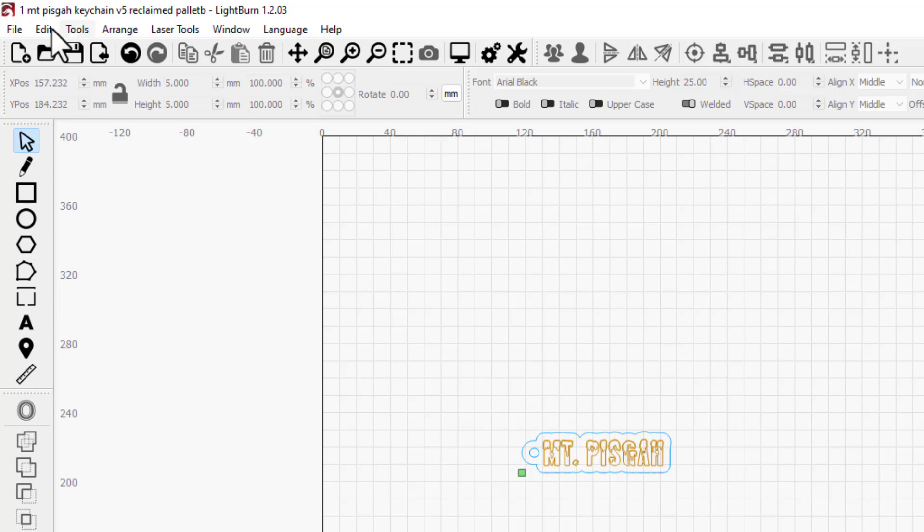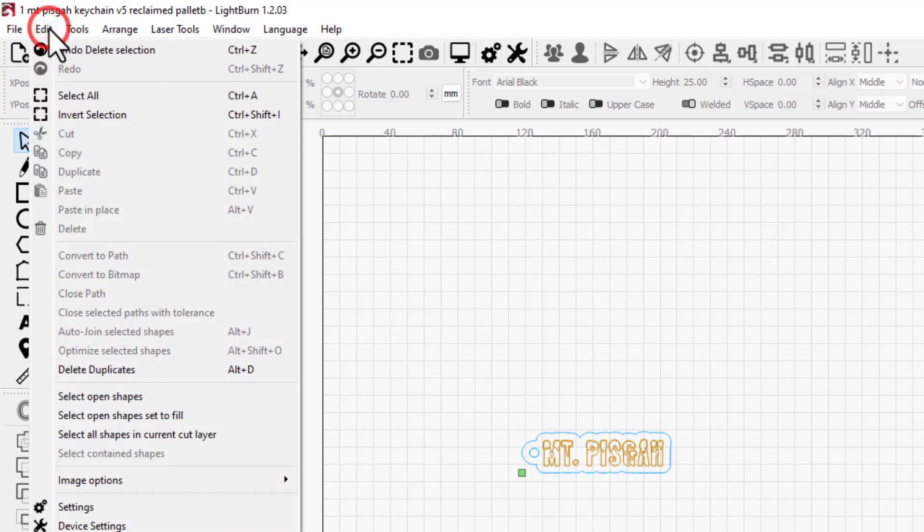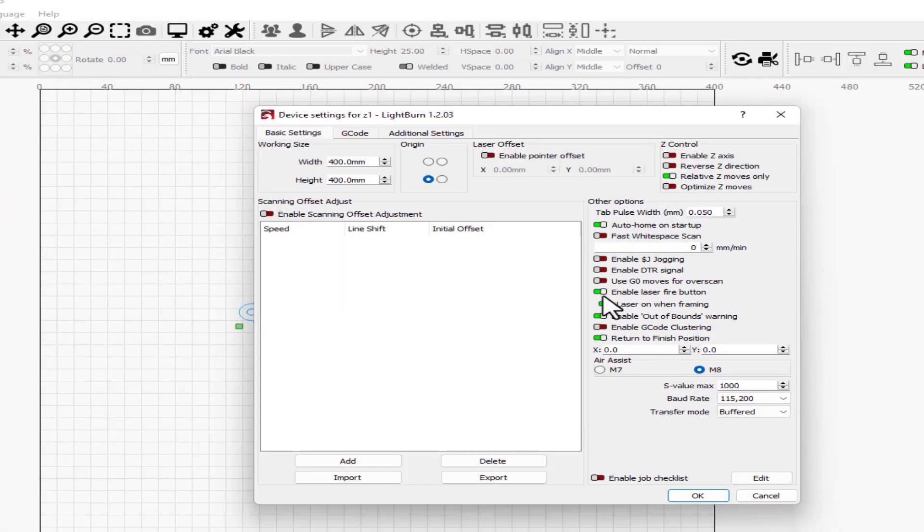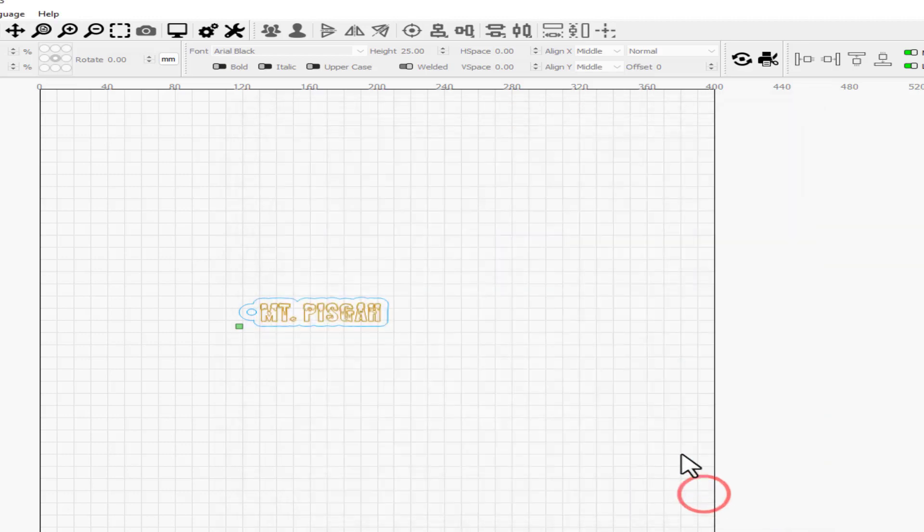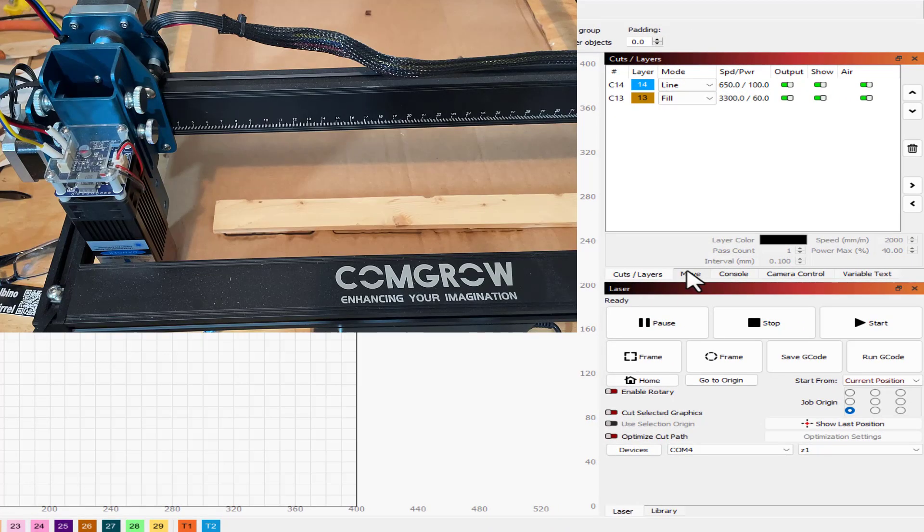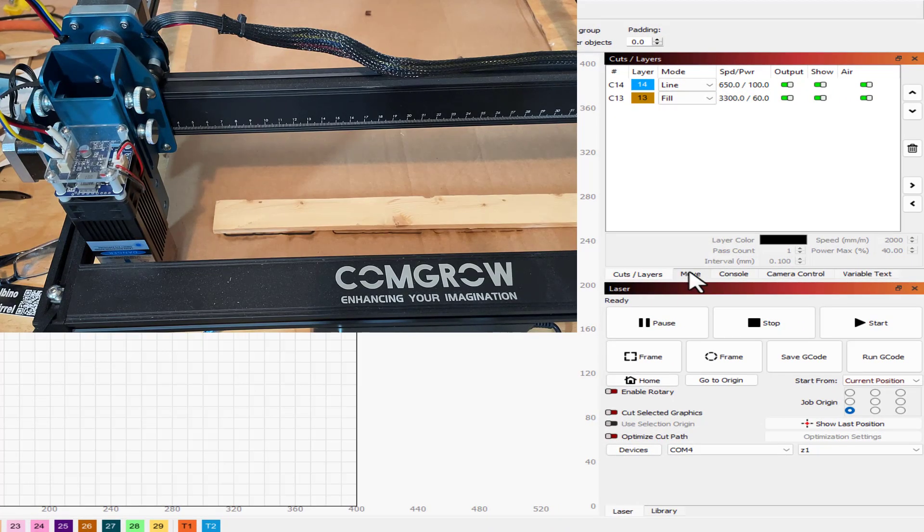And then I'm going to show you a setting that I adjusted. This is a much smarter thing than what I've been doing. So under Edit and under Device Settings, I turned on Enable Laser Fire and then I also did Laser On When Framing. Let me show you how slick that is.